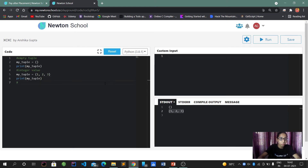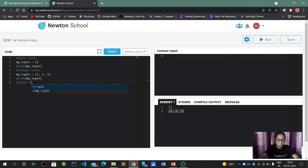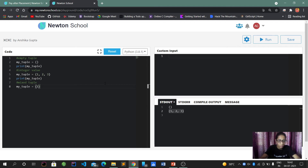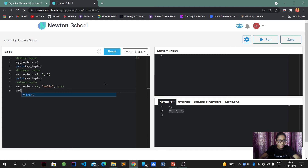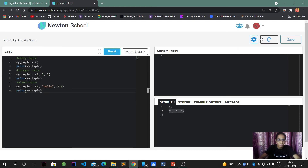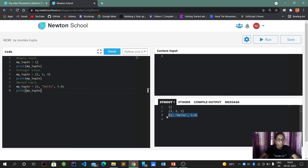For a mixed tuple, I'll assign my_tuple as (1, 'hello', 3.4) — an integer, a string, and a float. When I print and run it, the output is 1, hello, and 3.4. So a mixed tuple executes correctly with different data types.